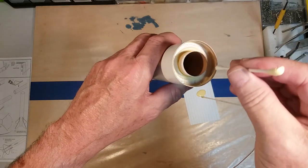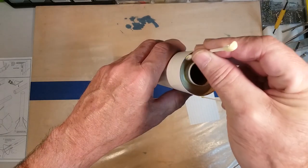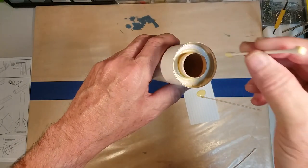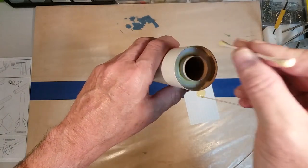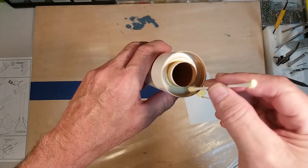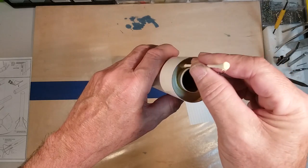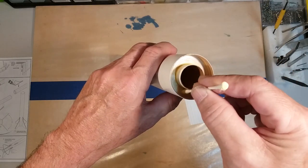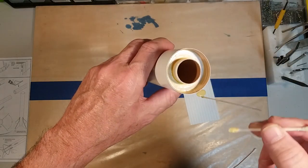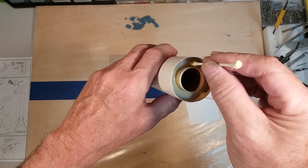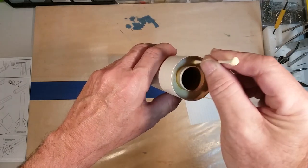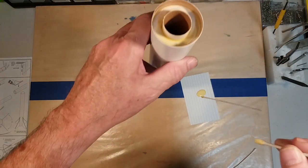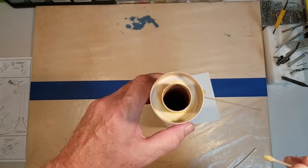And if you have some excess glue, you can also use the Q-tip to get rid of it. And we will let that dry.